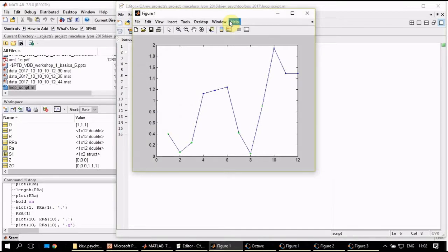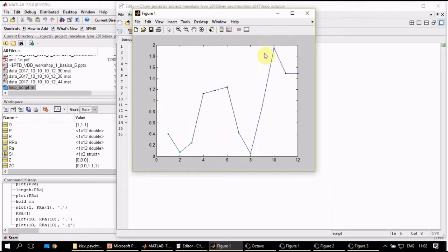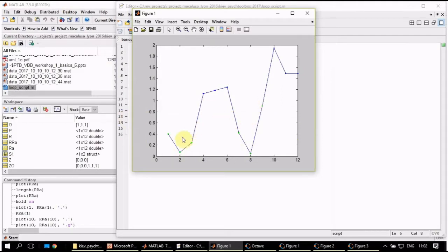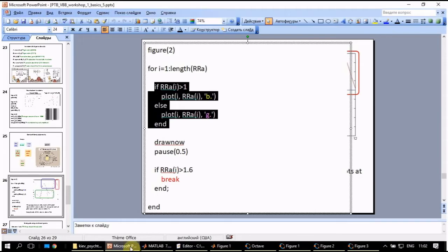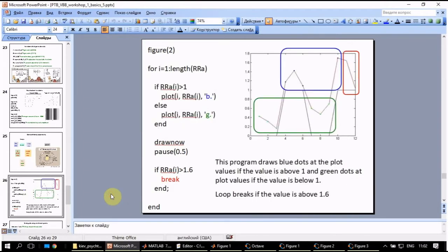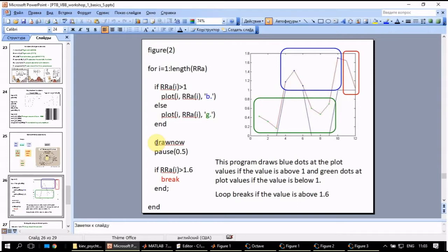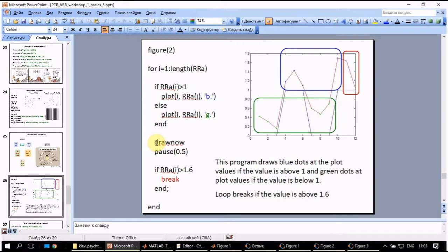So what is missing in our script is that we want to create a figure and that we want to prevent any erasing from this figure. Everything should be kept. Also here I think we should first build the plot of rra. Good. Is that all what we need? Apparently yes. Let's run it. Yep, we have everything that we requested. All the values that are bigger than one are labeled with blue. All the values that are smaller than one are labeled in green.